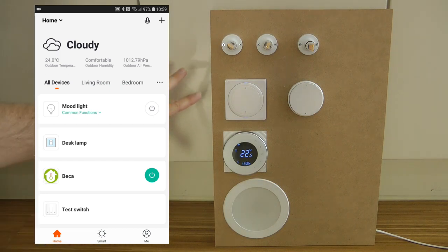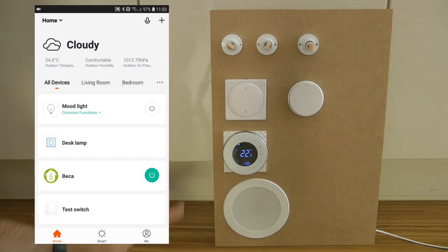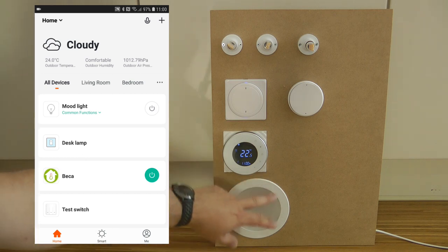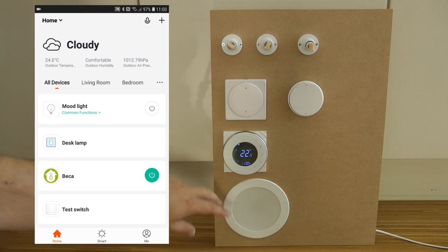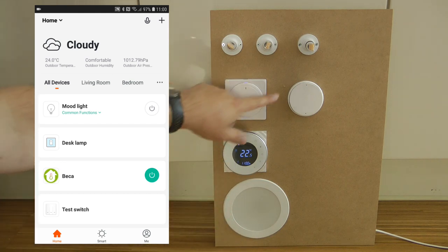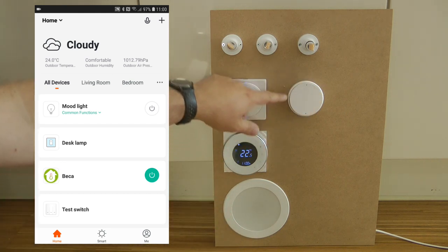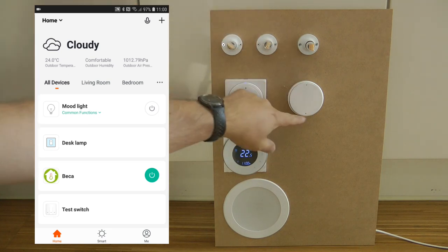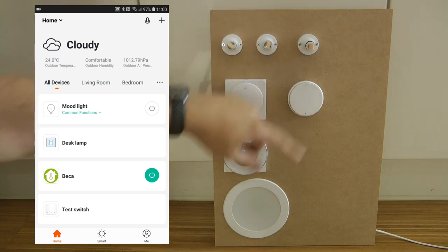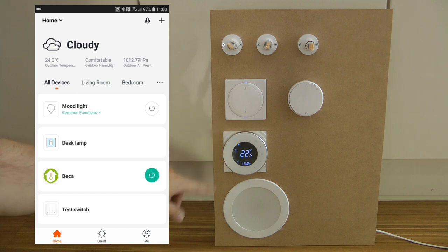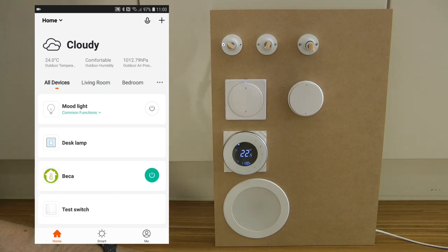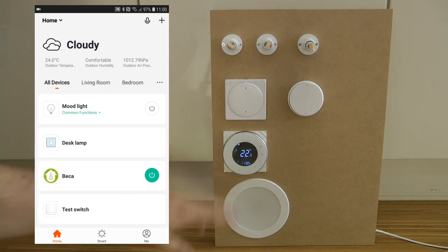What I have here are a few devices I've featured on my channel previously. I have a couple of Zemismart products: an RGB dome light, a two-gang switch, and a wireless RF switch. The two-gang switch is controlling two lights and the RF switch is controlling one, and I also have a wireless Wi-Fi thermostat from Beca.